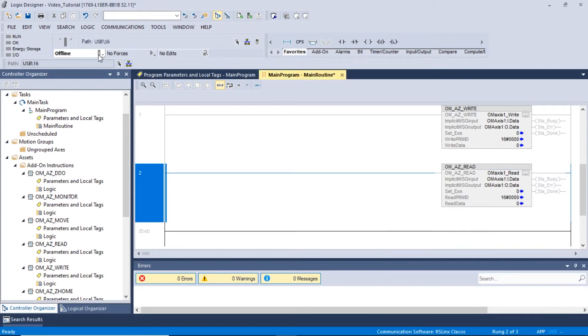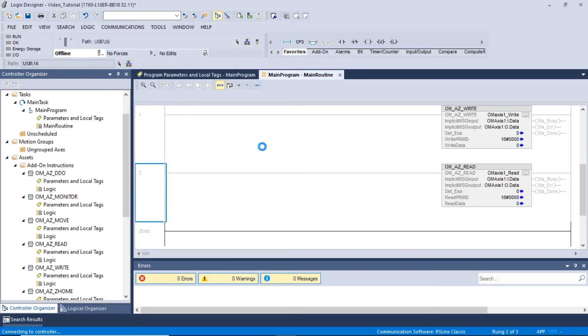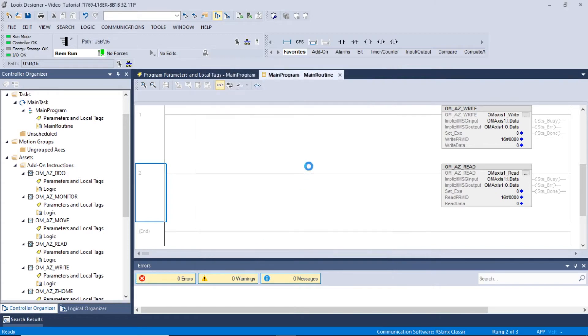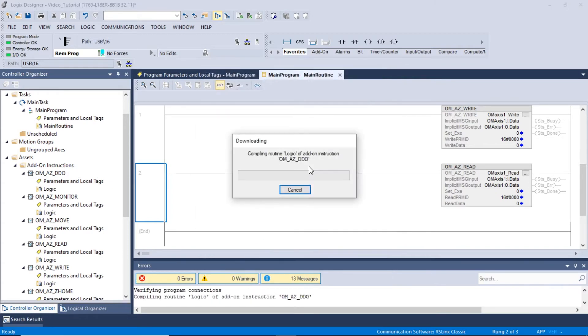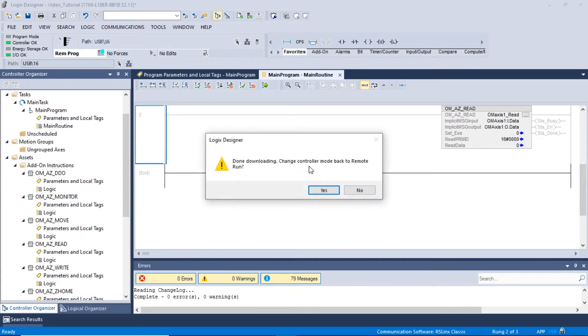Let's begin to read the parameters of the driver using the Read AOI. To do this, we will change the mode of operation to Remote Run and click Download. A warning window will appear notifying the user of any possible data changes and unexpected equipment operation. Please ensure that the equipment is ready before proceeding and click Download. A second window will appear regarding the change to Remote Run. Click Yes to continue.